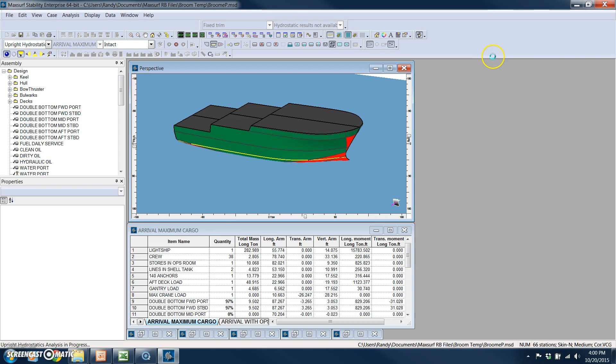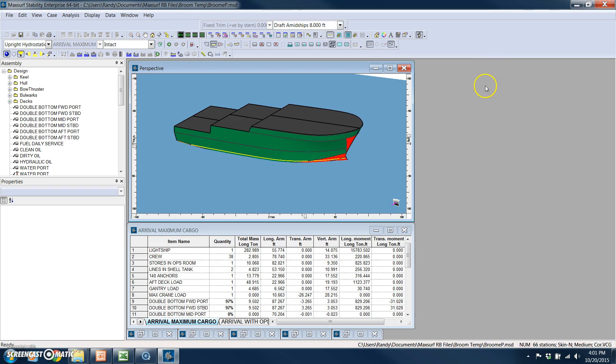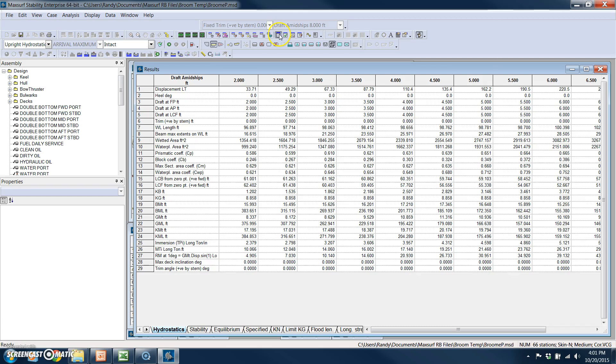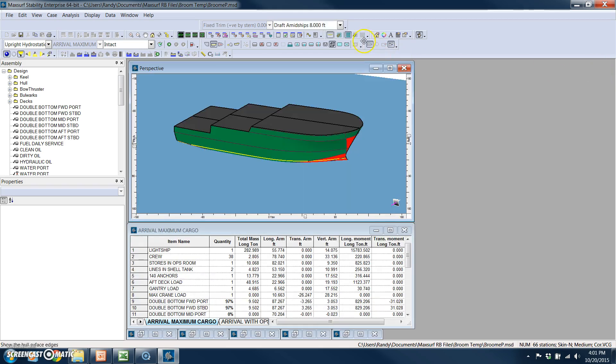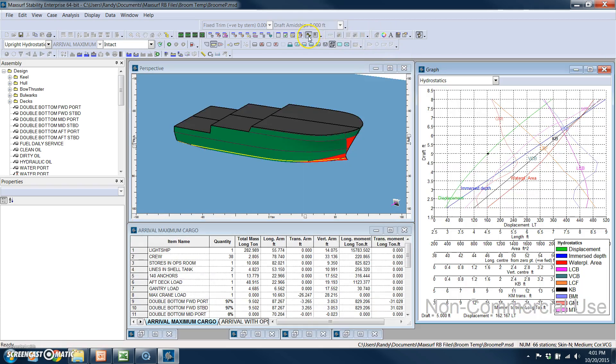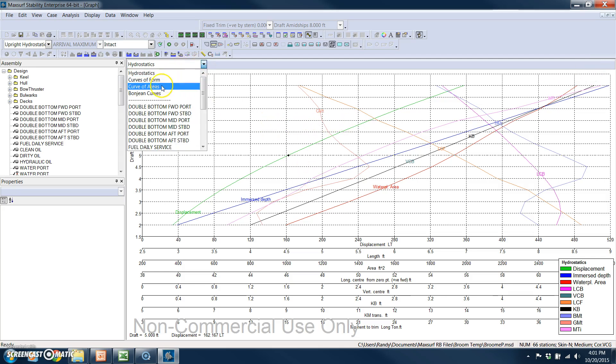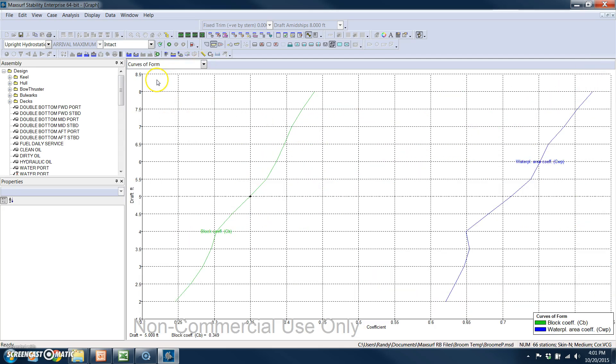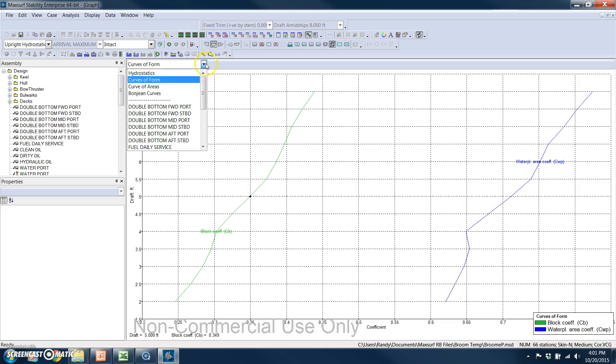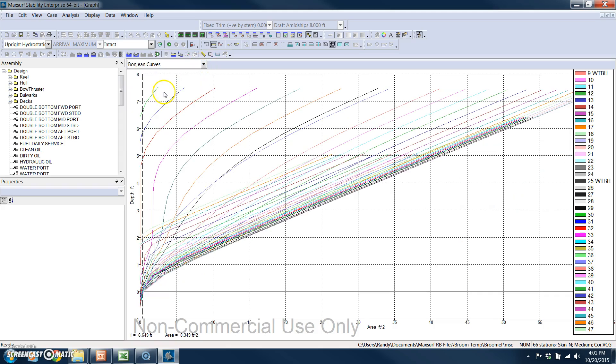So you see the vessel moving down for each draft level. So the results are very quick. These are the tabular results of the hydrostatics. And my output of graphs is shown here. These are my hydrostatic curves, my curves of form, and my Bonjean curves.